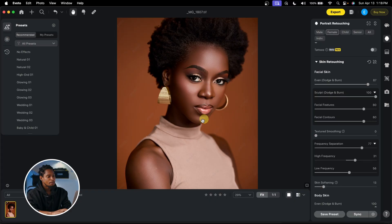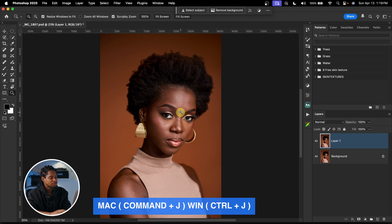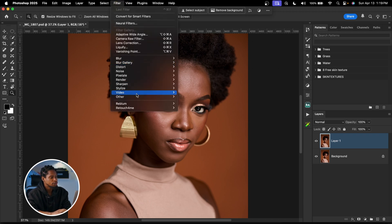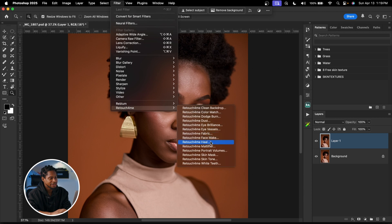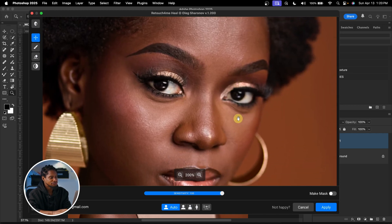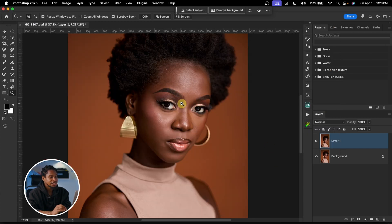Now let's go to Photoshop and see what we can do with Retouch4me. Retouch4me is a Photoshop plugin — first I'll duplicate my background layer with Command J (or Ctrl J). To remove blemishes, I'll go to Filter, then Retouch4me, and click on the blemish option. After it loads, you can see it removes the blemishes for us. With the sensitivity slider you can choose the amount of blemishes to remove — I usually leave it at 100 — then click Apply.